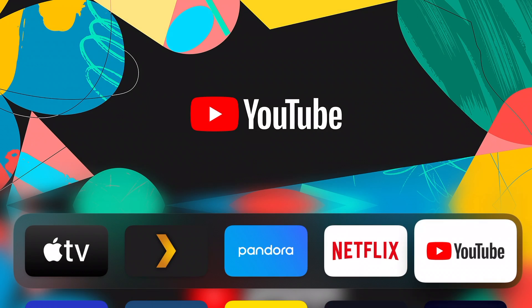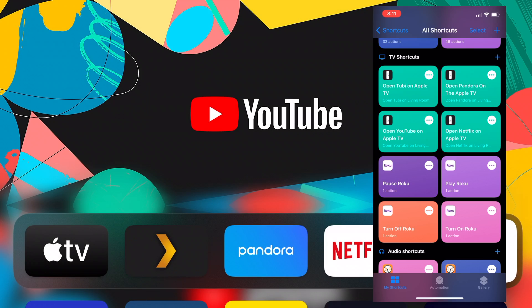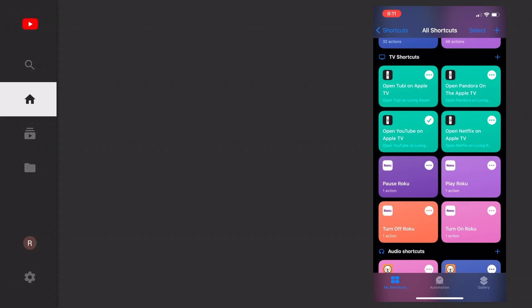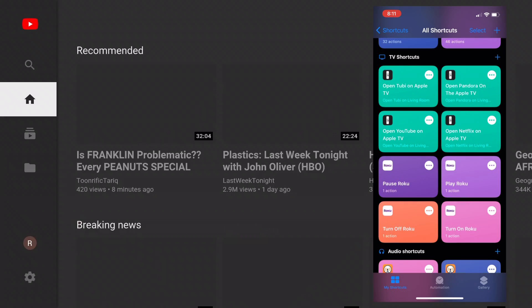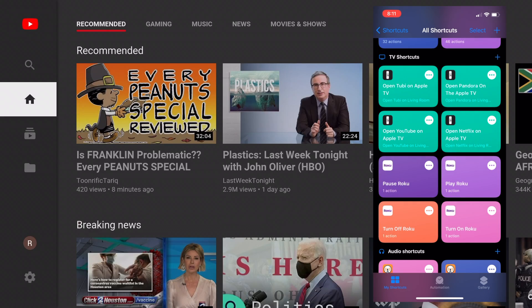And like I showed you before, I have multiple different shortcuts set up for some of the apps that I use most on my Apple TV. And by clicking them, I can launch those apps on my Apple TV without actually having to use the physical remote.